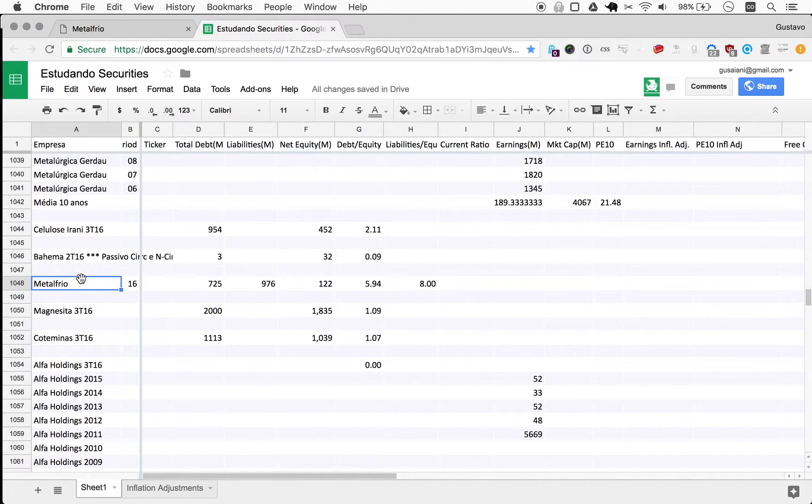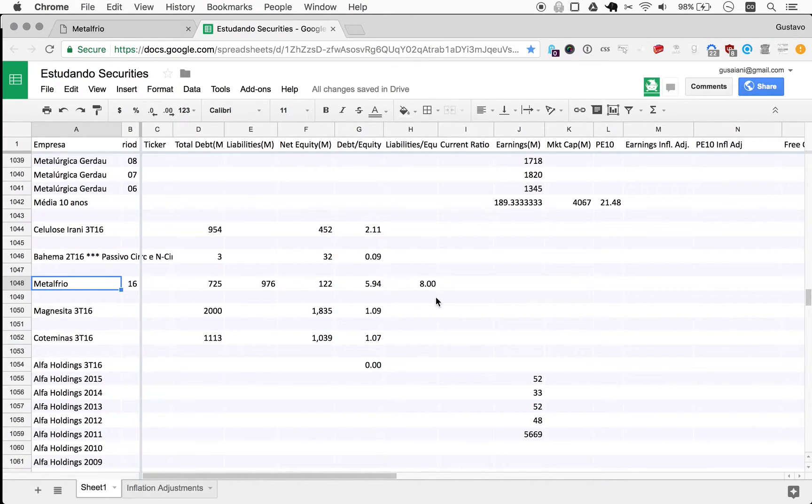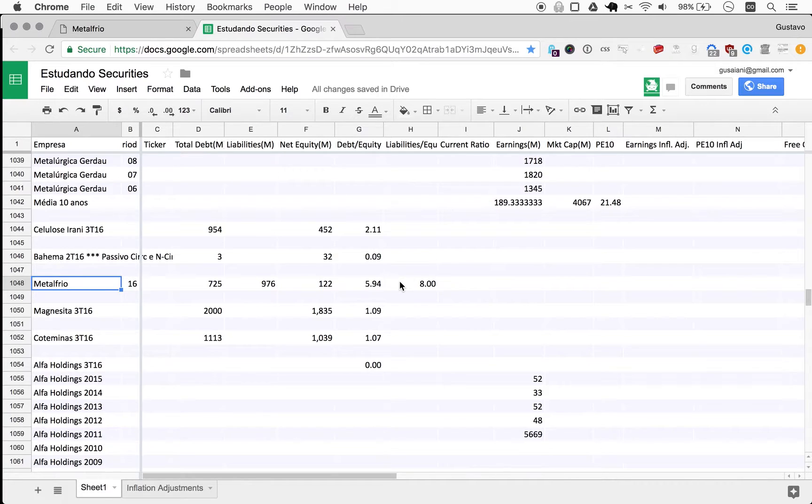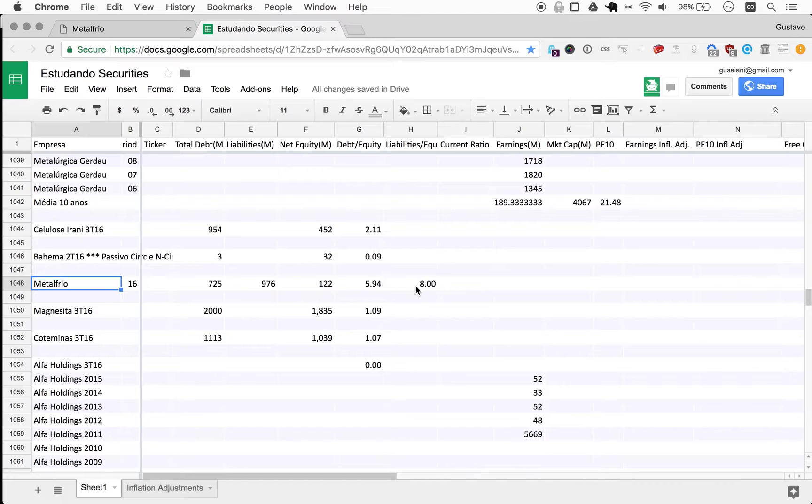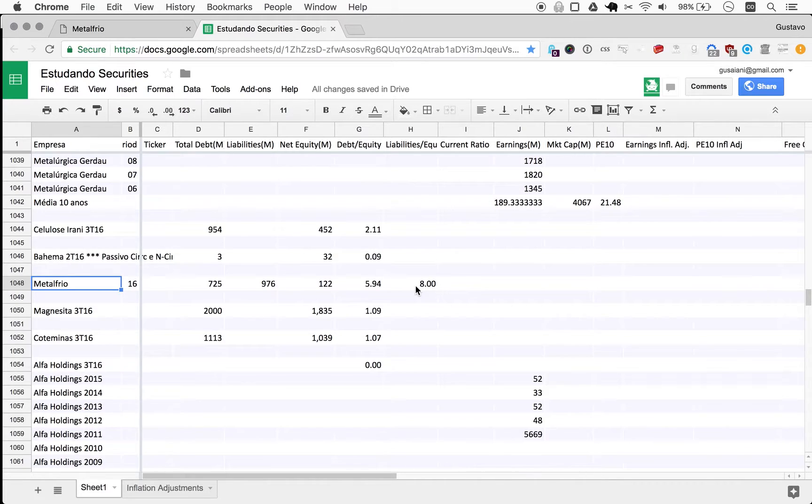So what about debt? So we go here and we look at lines such as this - empréstimos, which means loans, and financiamentos, which means financing. So we have here 284 million current to pay, and here you have another 441, so 725.